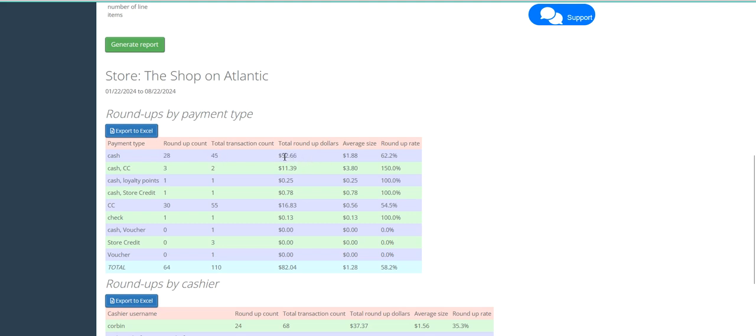We brought in over $52 in donations on our cash transactions, with an average donation size of $1.88, and a total donation rate of 62.2%.